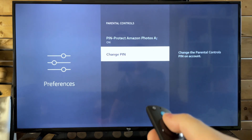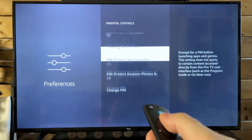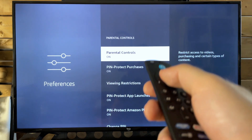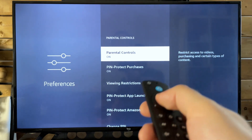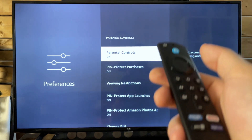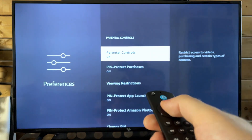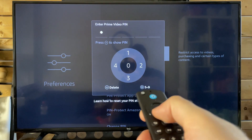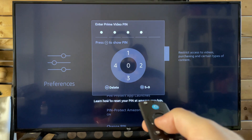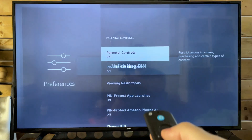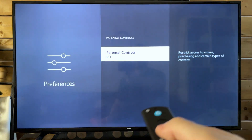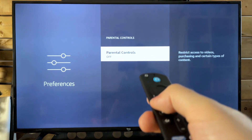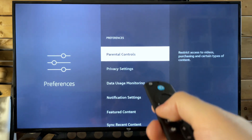Now you can always change your pin if you'd like. And if we go back, you can also turn off parental controls, of course, by pressing the select button. Then you just have to input the pin that you've created for the parental controls if you ever want to turn it off.